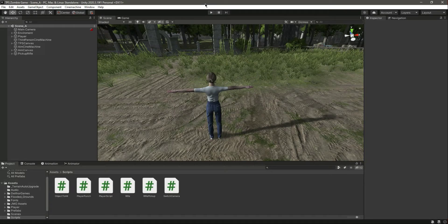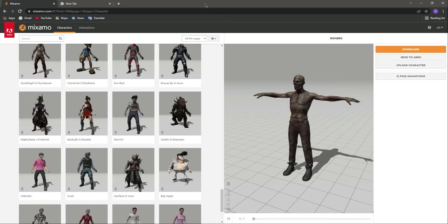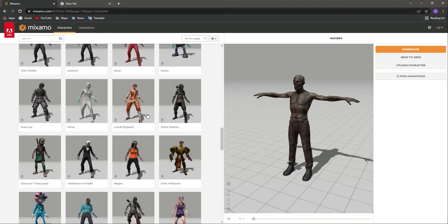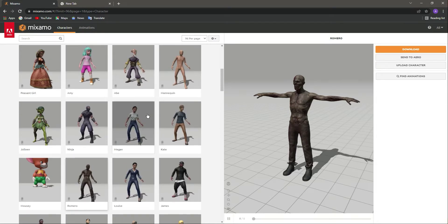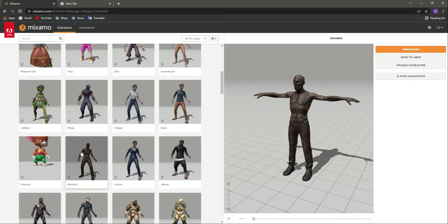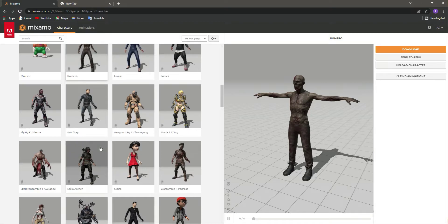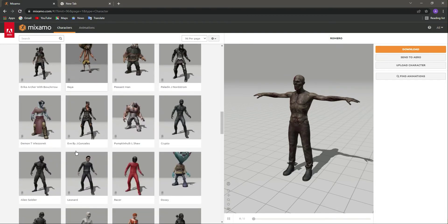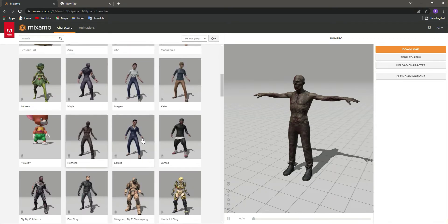Hello guys and welcome back. In the previous sessions we completed the player and the rifle. Now we will be adding zombies. You can use whatever zombie you want — in this game we will use different zombies. The first zombie we're adding is from the Mixamo website. Under characters you'll find the Romero. There are also many other zombies and monsters you can use if you want.